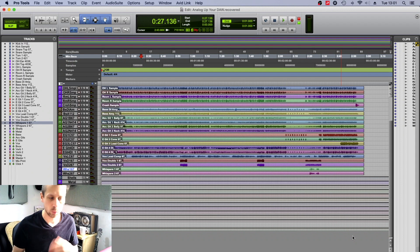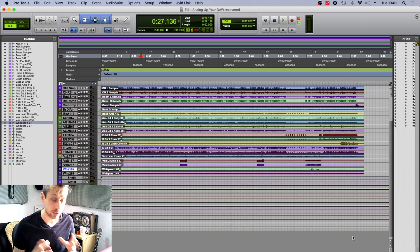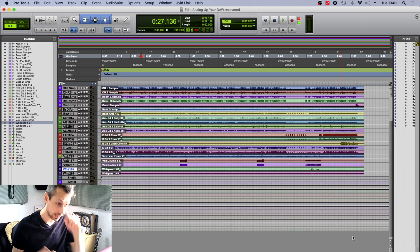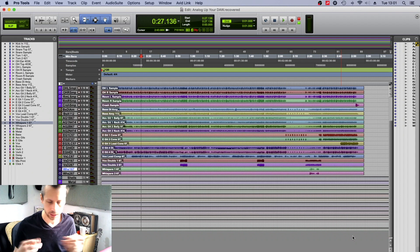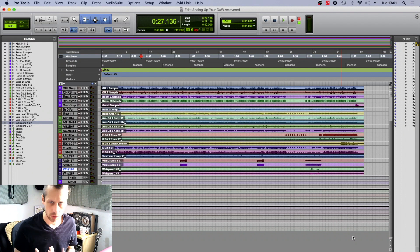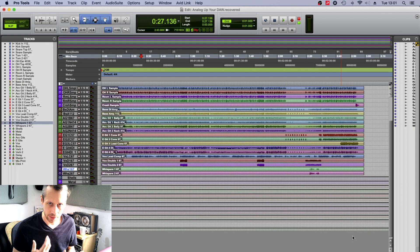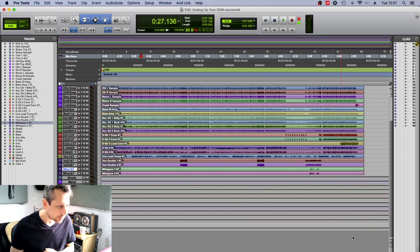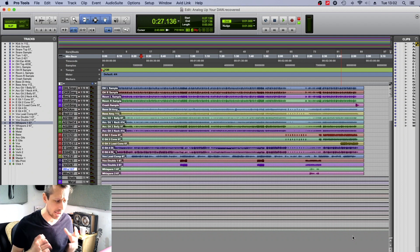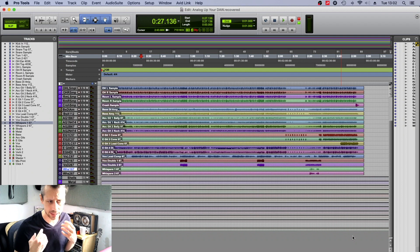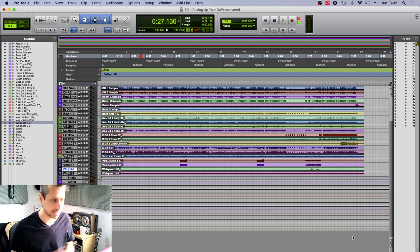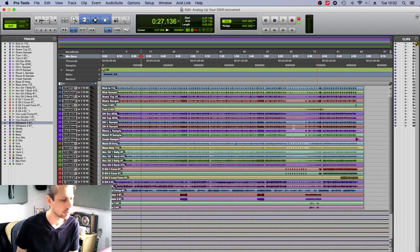Now as you know, I generally work in Mixbus. You can run Mixbus either bit transparent or you can run it with saturation, and it's the saturation that we're going to be talking about that is really the key to creating an analog sound.